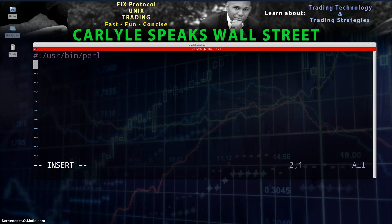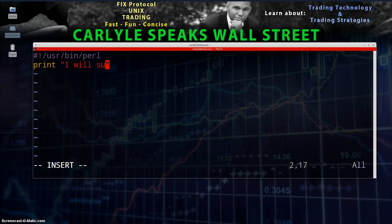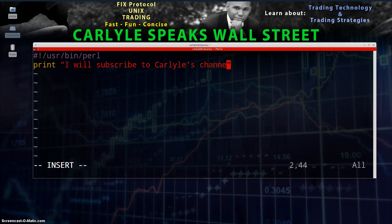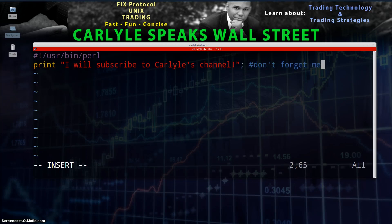Now we're going to have this script actually do something. We're going to have it print. Type in print, P-R-I-N-T, space. Then in double quotes, write: I will subscribe to Carlisle's channel! Then close your parentheses and type a semicolon. You're going to always end your lines with a semicolon when scripting in Perl.